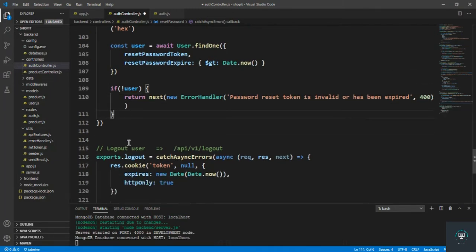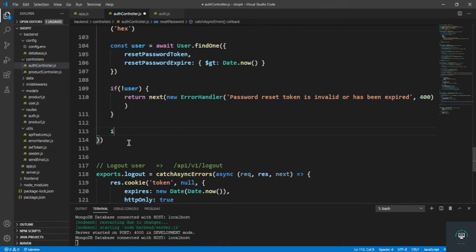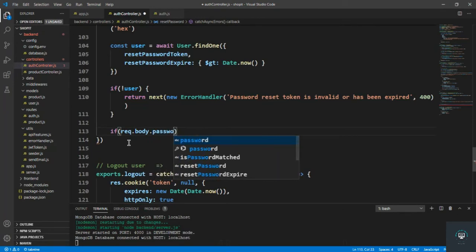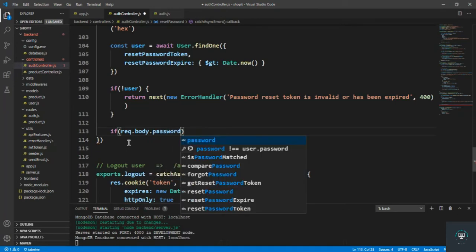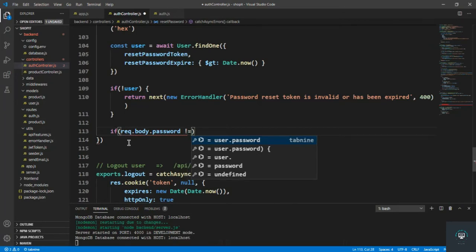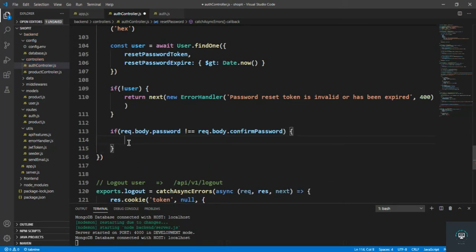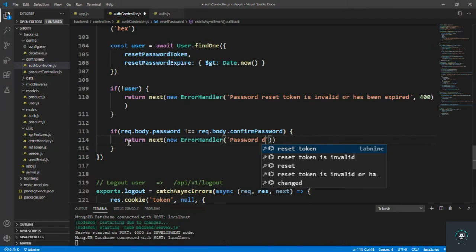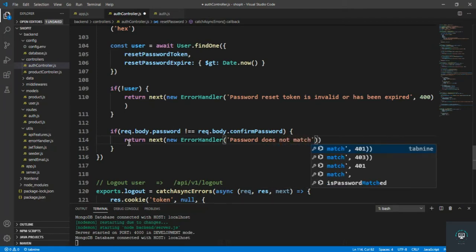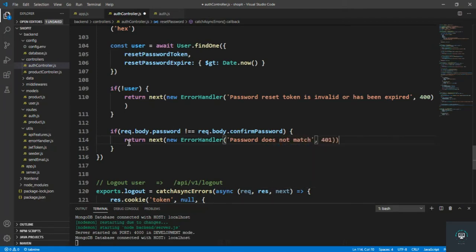If the user exists, we check if request.body.password is not equal to request.body.confirmPassword. We take two passwords — password and confirm password — and if they don't match, we return next(new ErrorHandler('Password does not match', 400)).